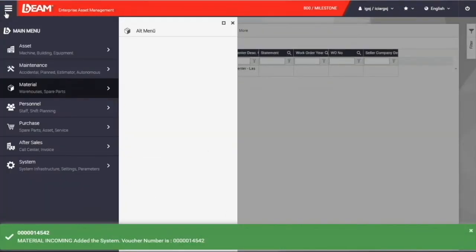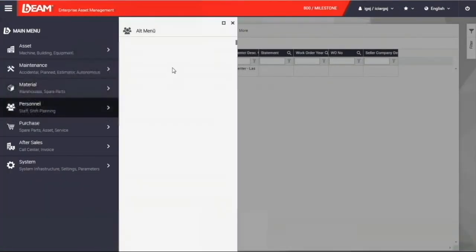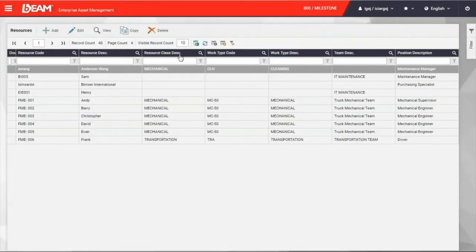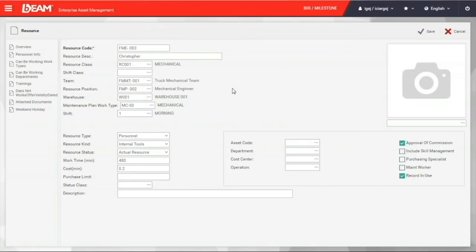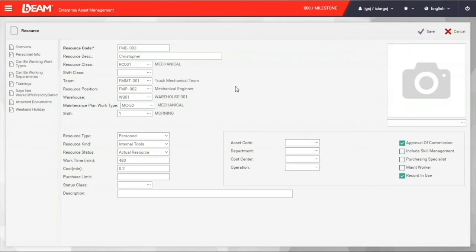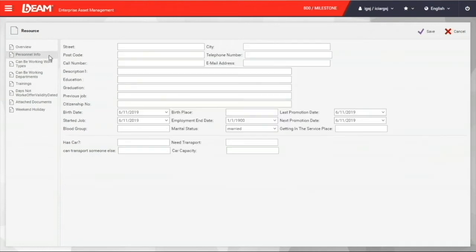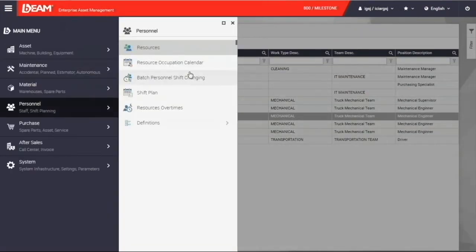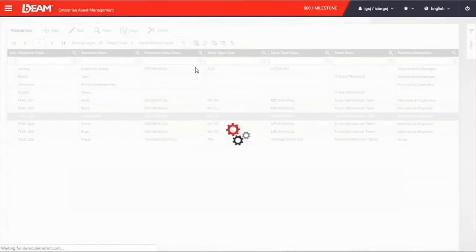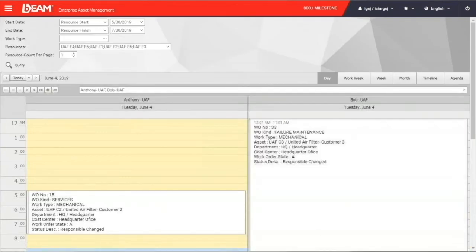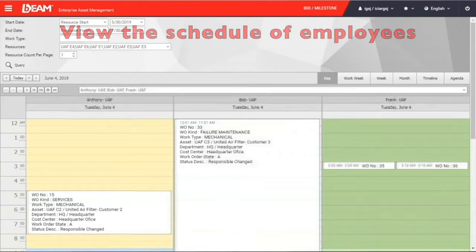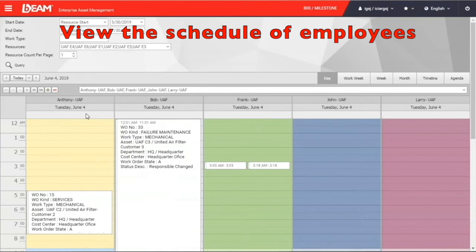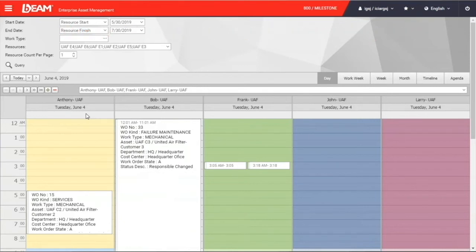You come to the personnel module, where you can record all the information regarding your employees. You can enter the data of your employee like the code, name, department, team, photo, and wage on this form. Besides, you can also put the address, education, and work experience here. There is a function named employee occupation calendar under the personnel module too. You can compare the schedule of different employees and have a better idea on their schedule and avoid any conflicts while you are assigning the tasks.